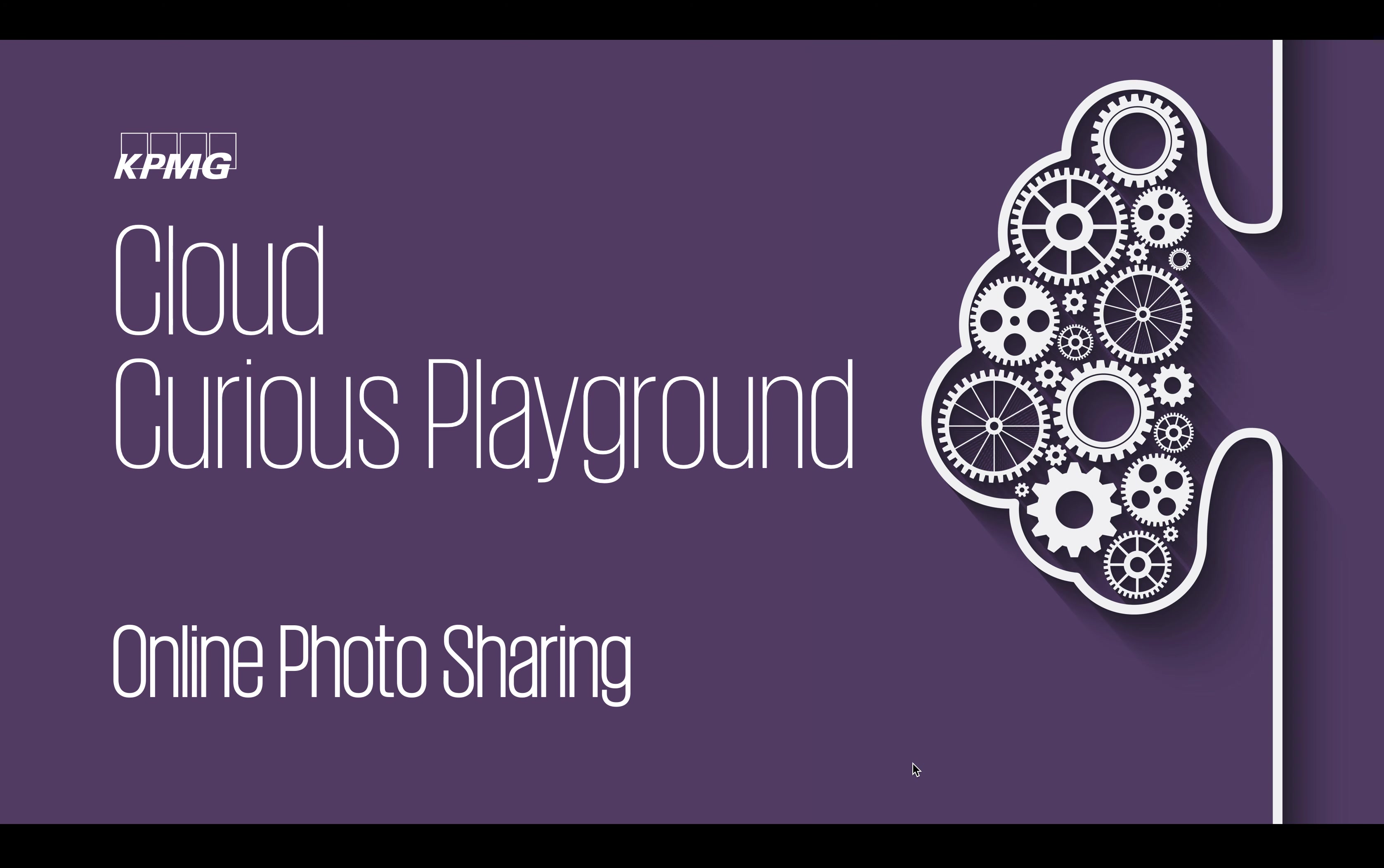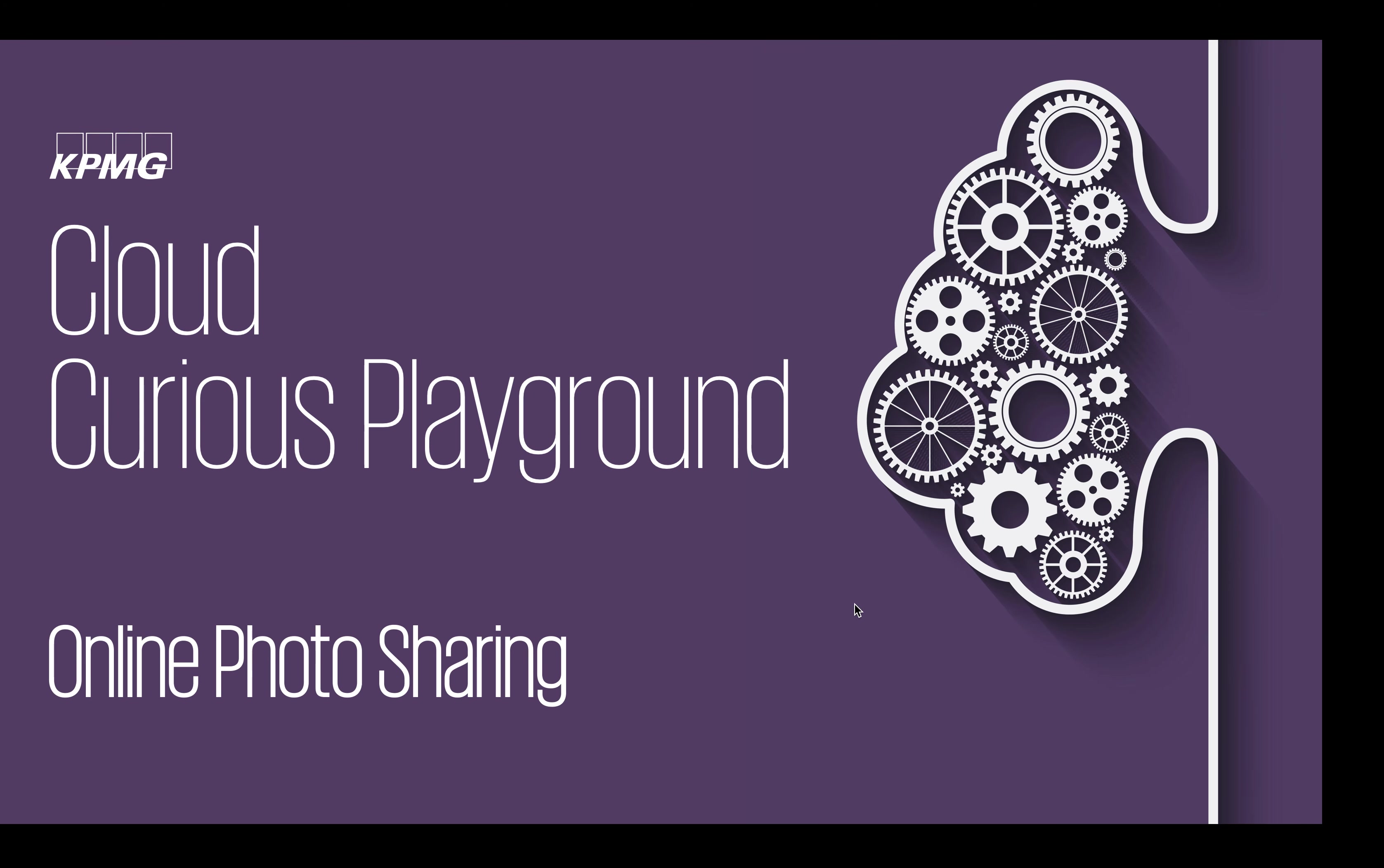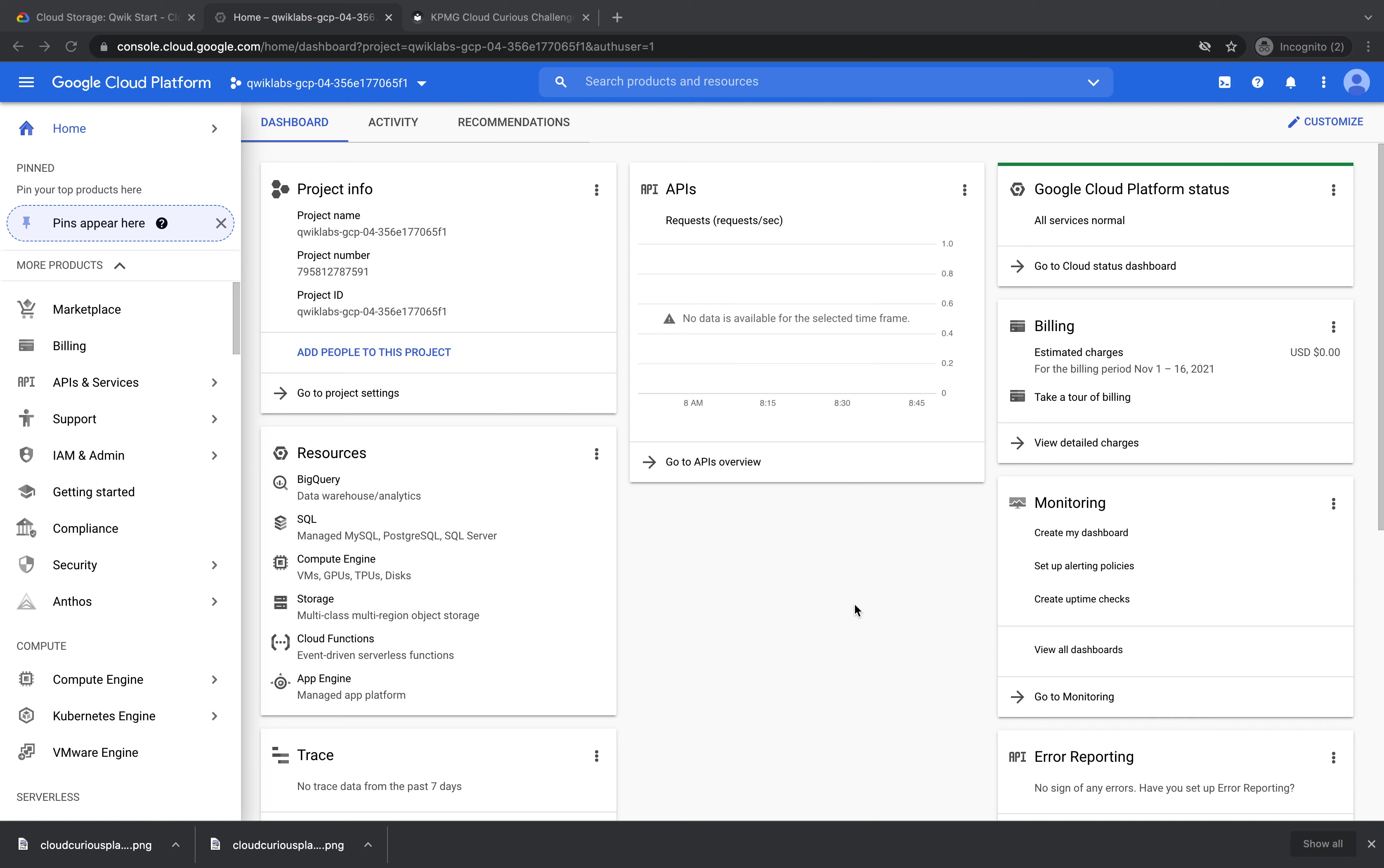So first let's have a look around the Google Cloud platform. This is what your screen should now look like.